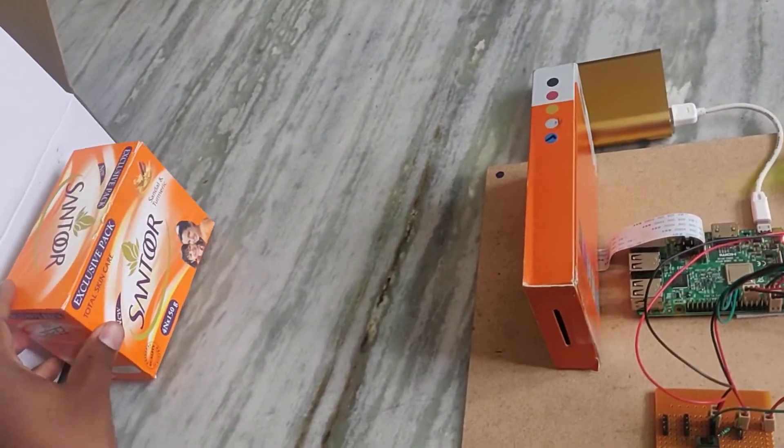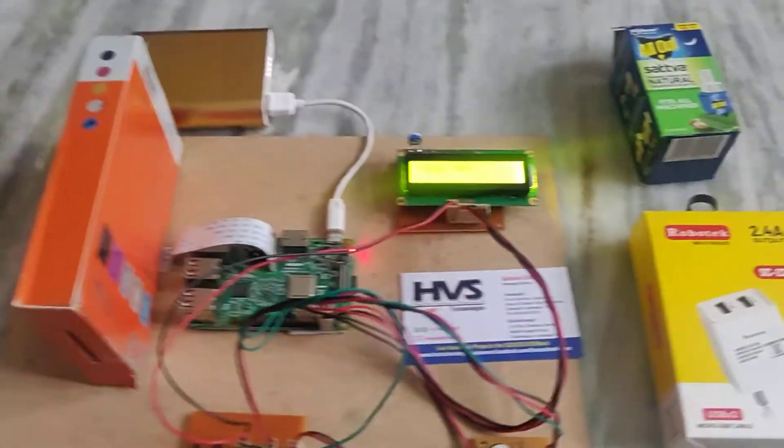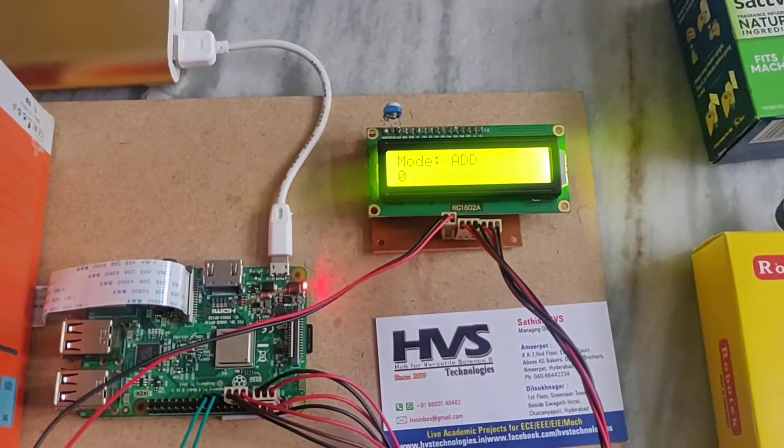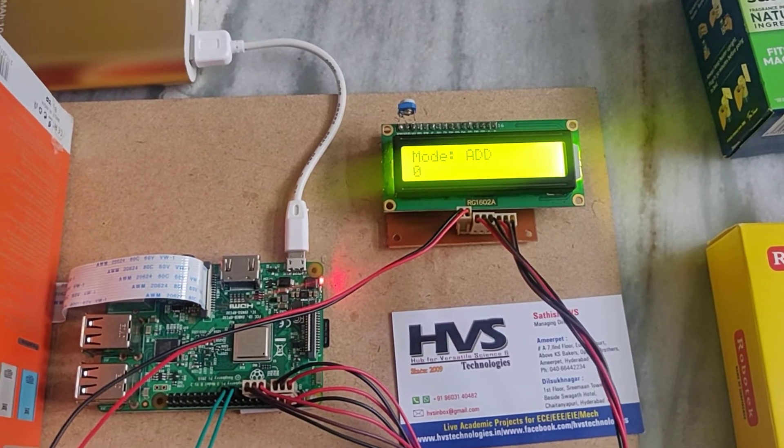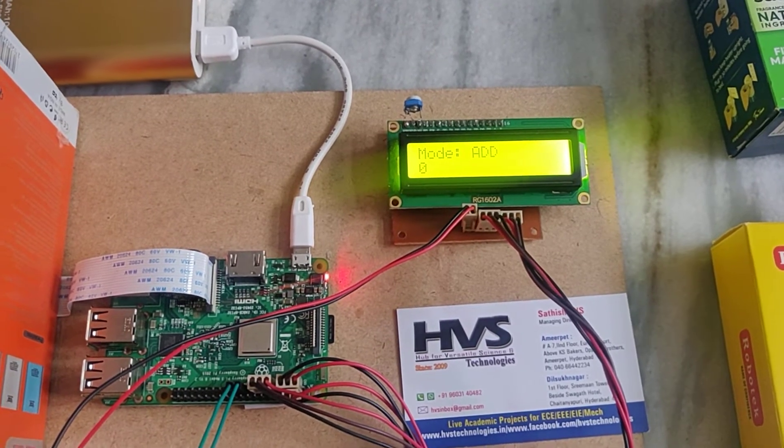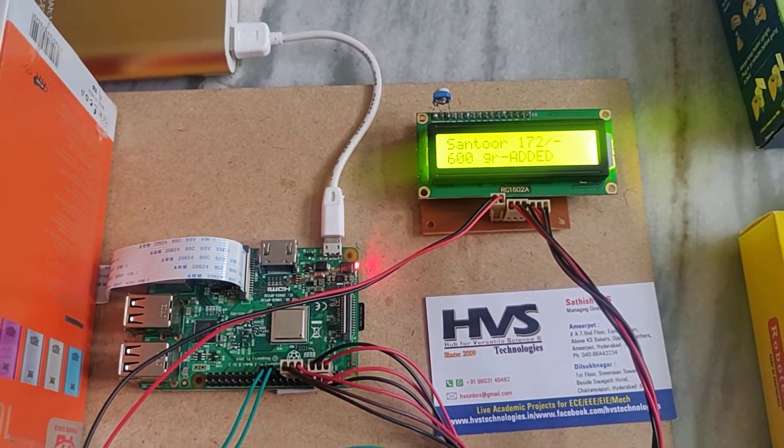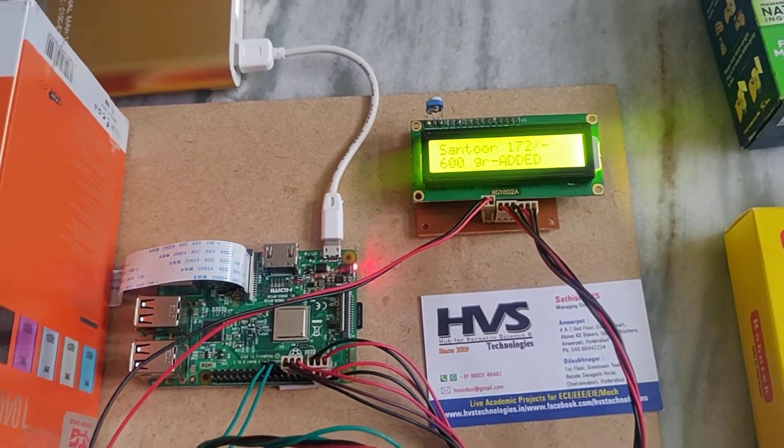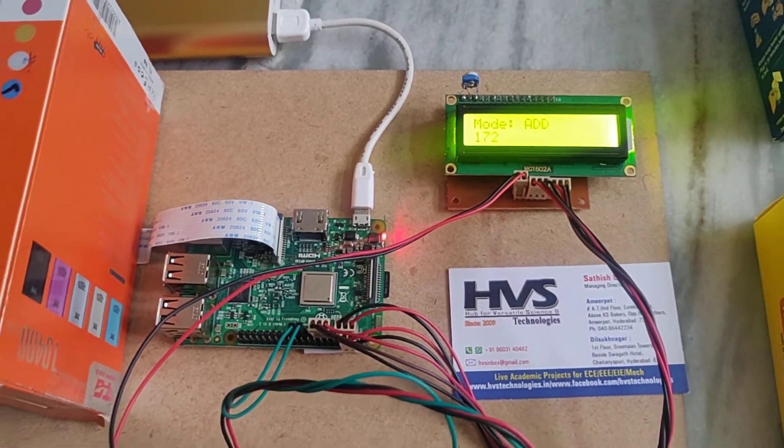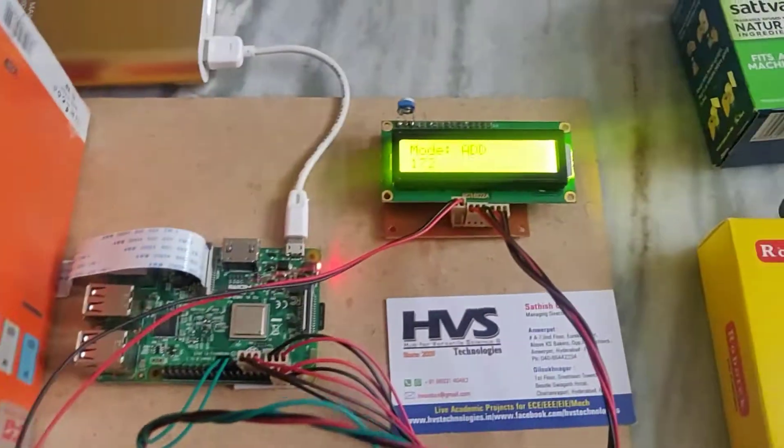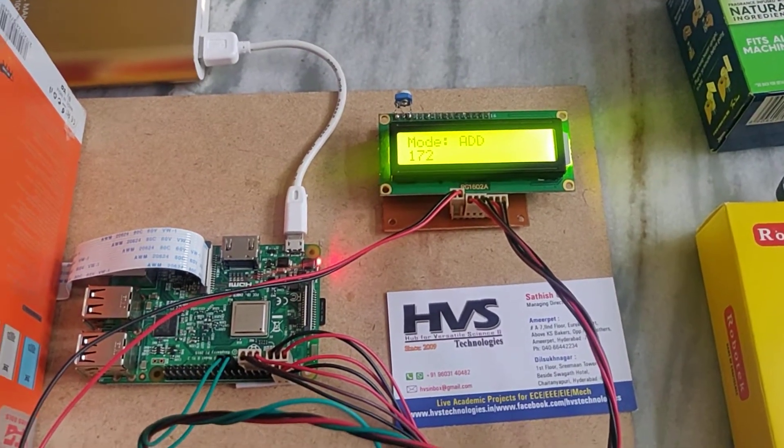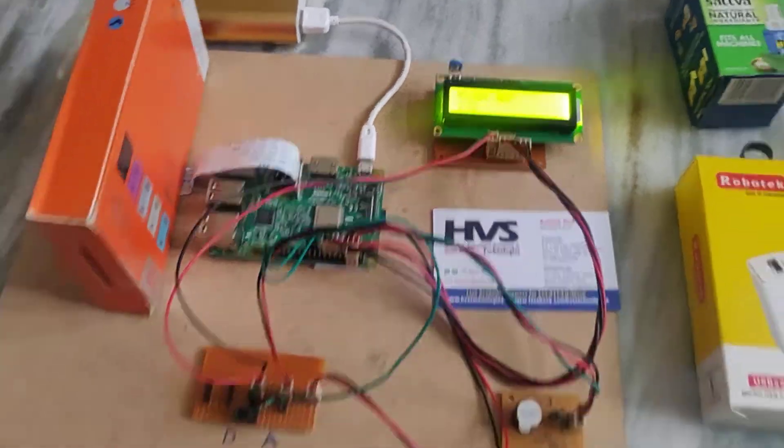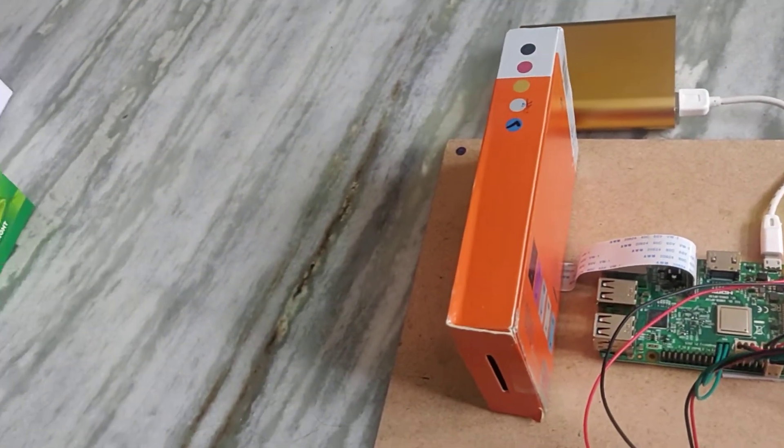I place the object here. On the LCD, once it gives a small beep, just remove the objects. Otherwise it will continuously keep adding that. So I got the beep. I need to remove the object from there, otherwise it will keep on adding. Now let us add the next object.